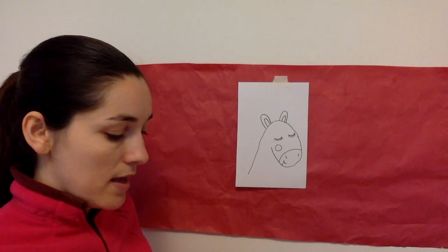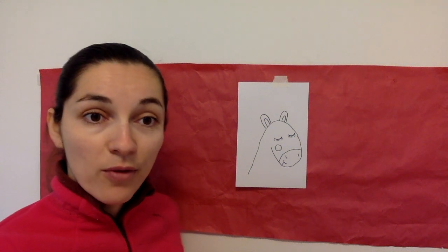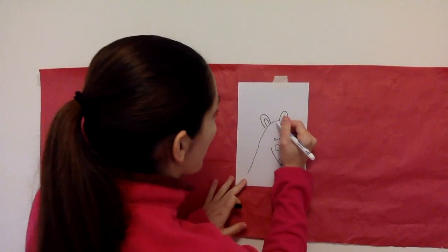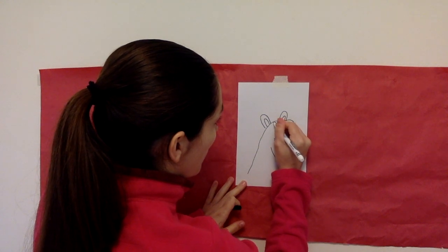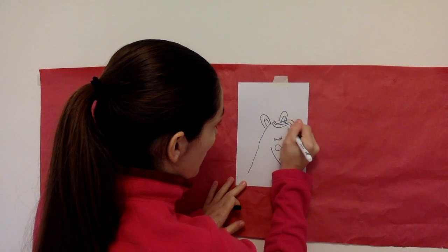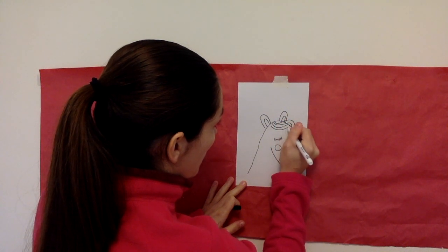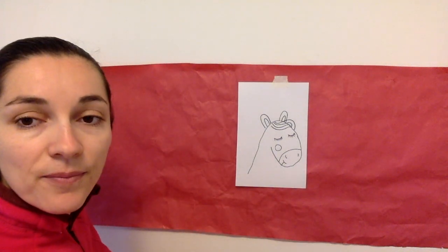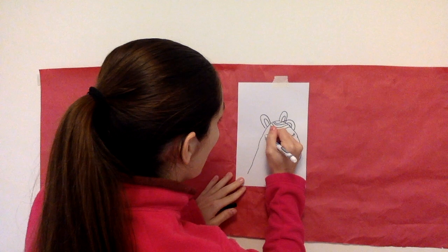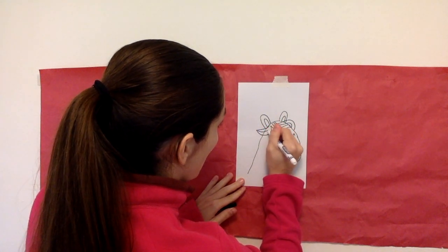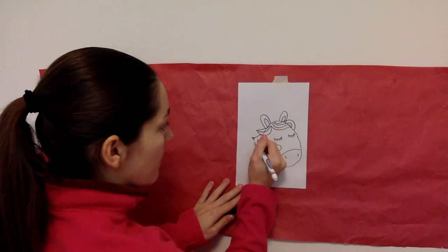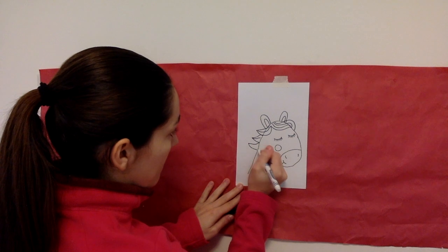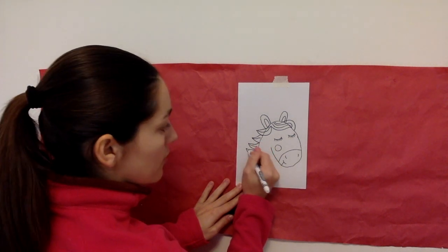And then our unicorn needs hair. So we're going to draw some hair. Start like that. And then we can add some more here. And then on the side right here on the back like that. They're like little triangles.